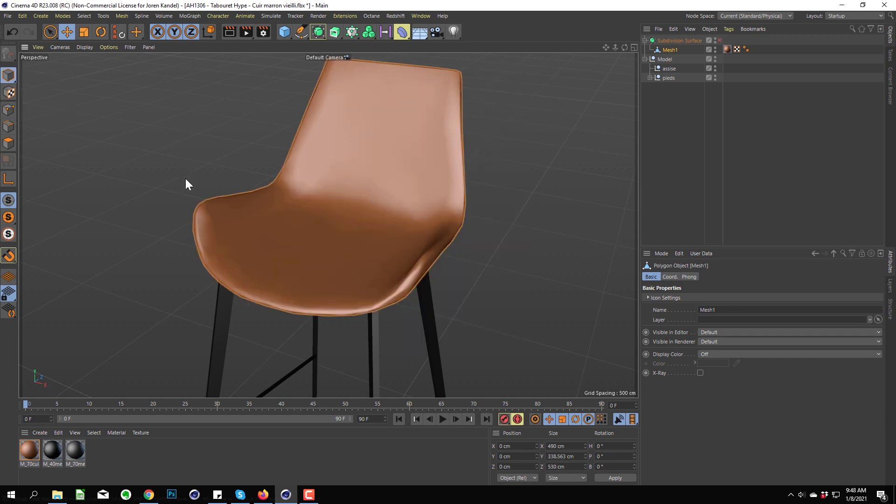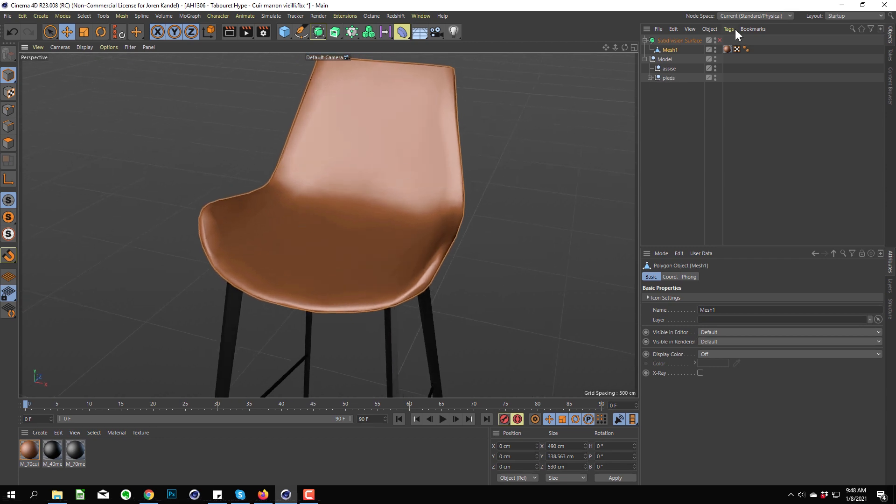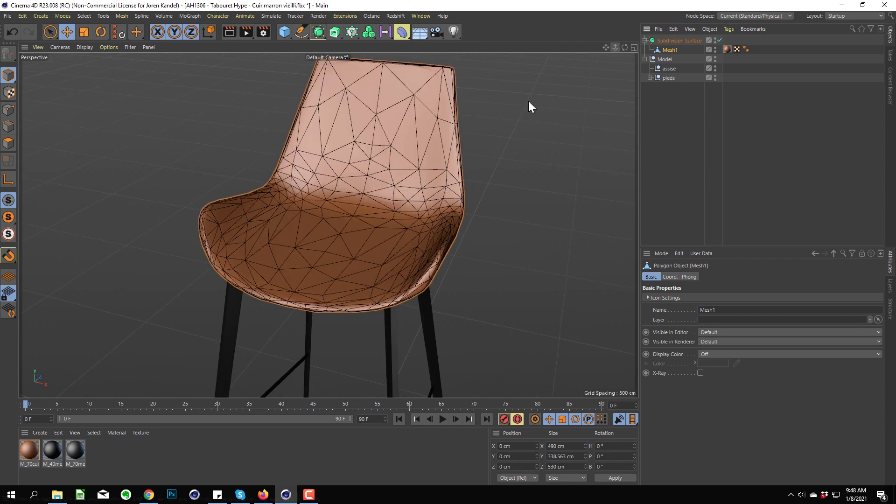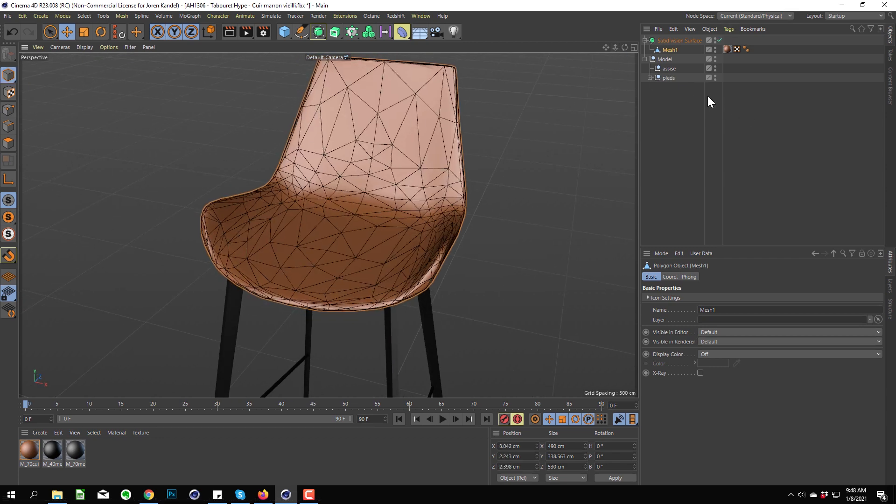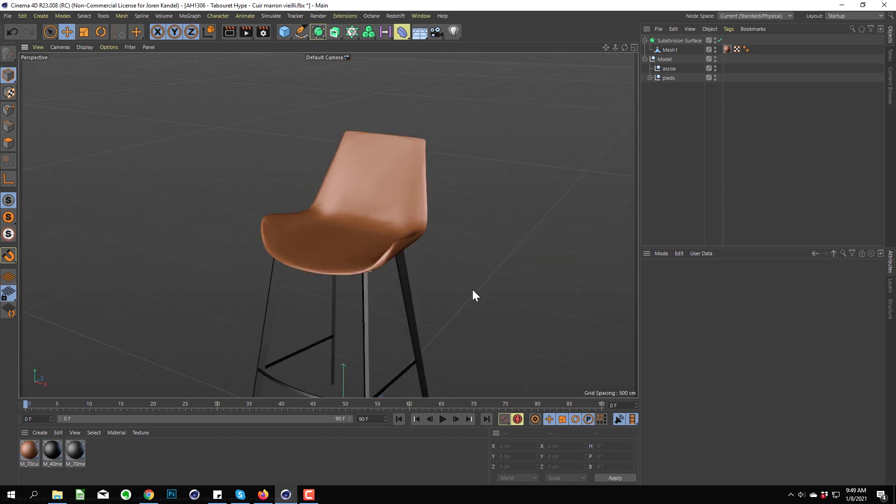And in one click it's going to solve all those problems. It optimizes the mesh, and now if you put the subdivision surface back on, you can see that everything is fixed. Super quick tip, but it'll save you a lot of headaches if you're importing models and you didn't know about it.